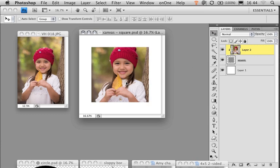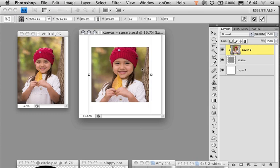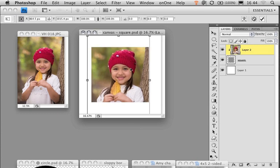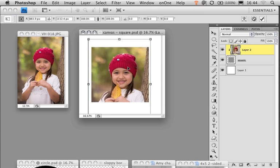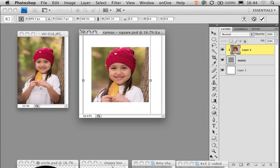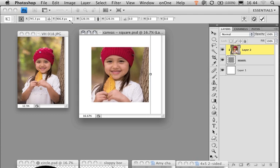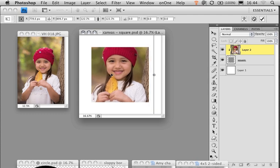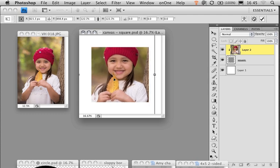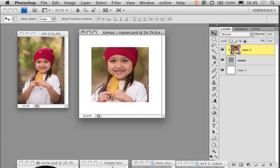Once that image is in the square, I can press Command or Control+T to transform that image, position it around, make it bigger or smaller. Whatever I want to do, press Enter or Return to accept that.